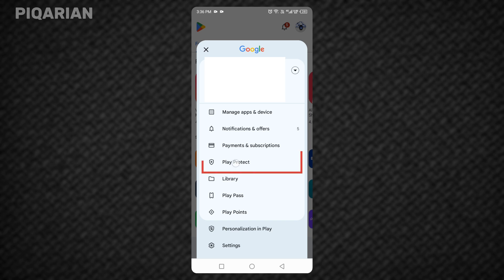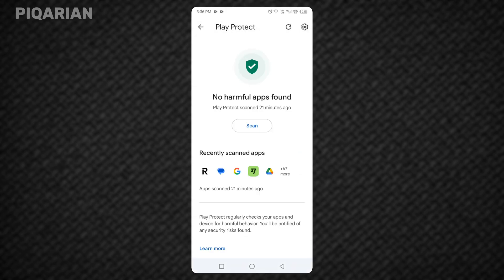Once you're in, look toward the top right corner again. There's a gear icon. That's your settings for Play Protect. Tap the gear.